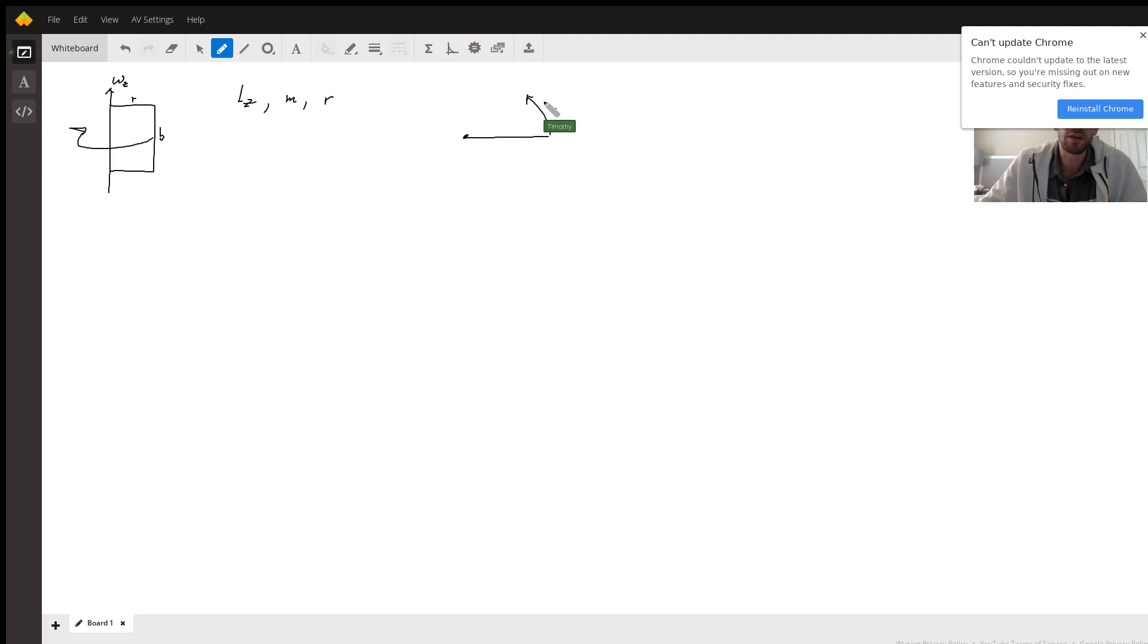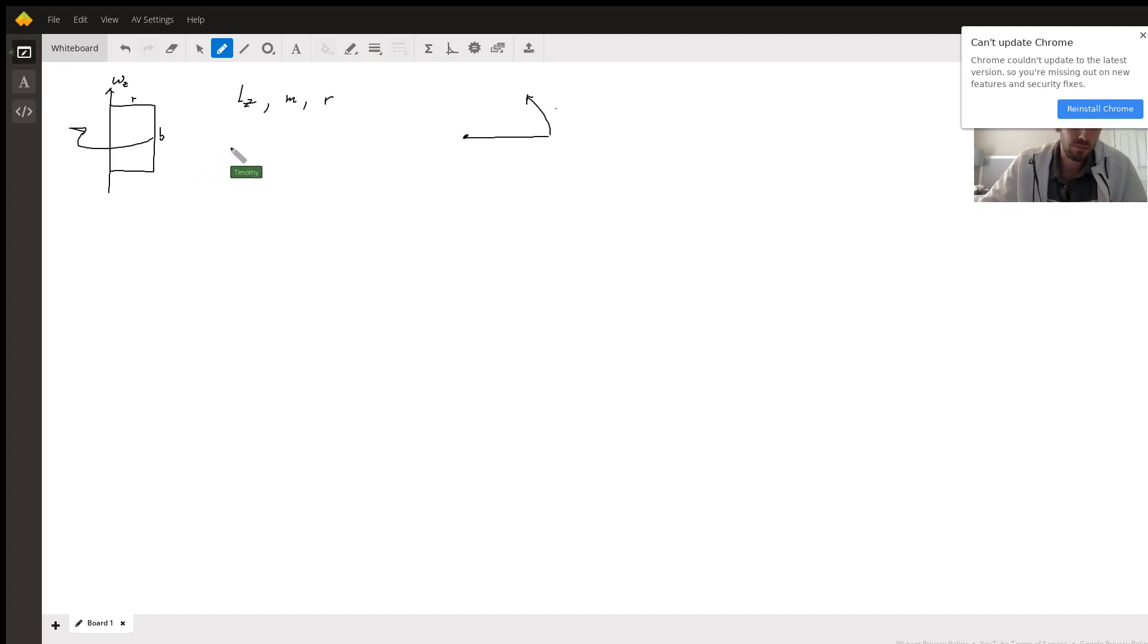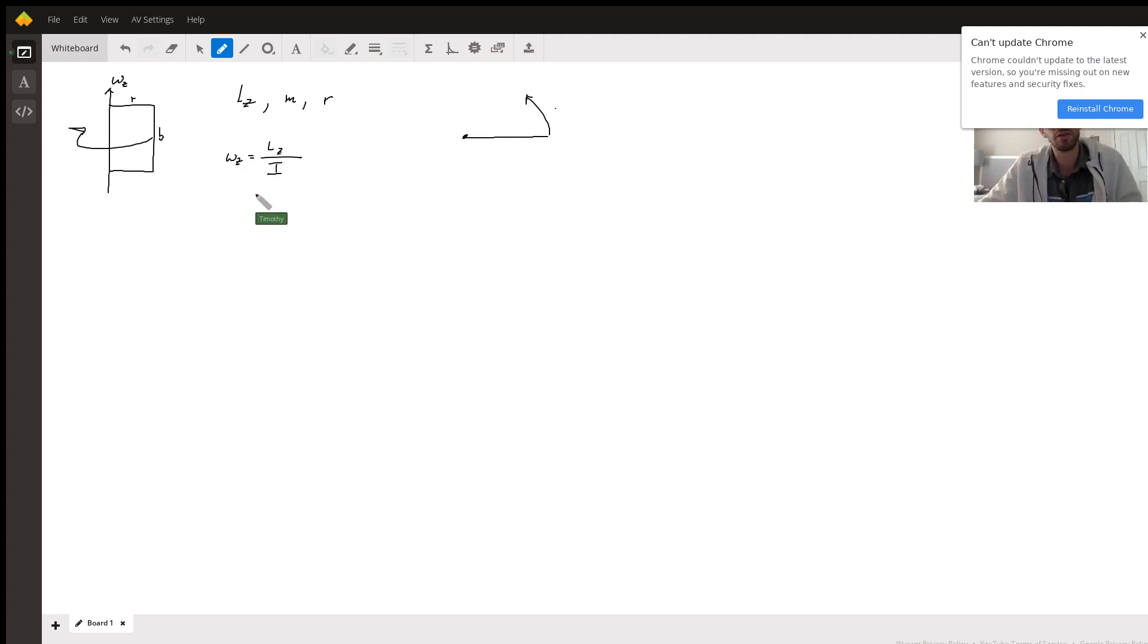You can look up the angular momentum for a slender rod and it'll be the same thing, but I'm just gonna show you something. So the formula for angular velocity is wz equals lz over I, where I is your moment of inertia. Now the moment of inertia...